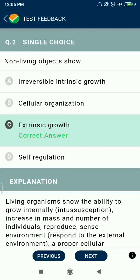Question 2: Non-living objects show extrinsic growth, such as rocks and mountains.